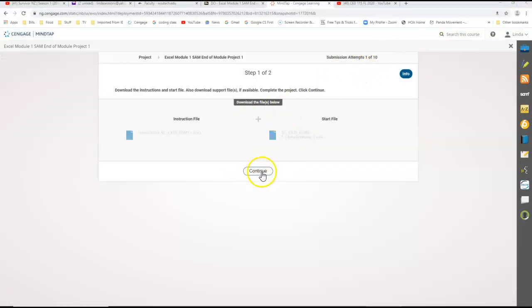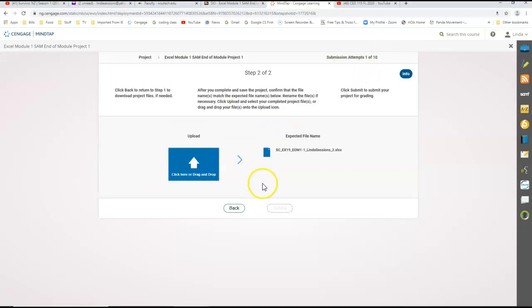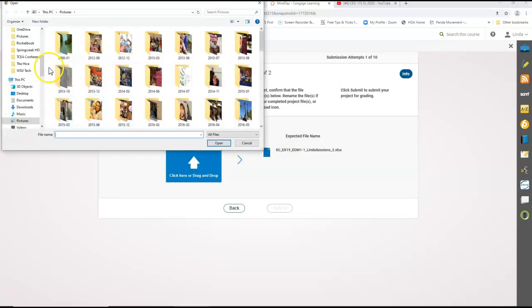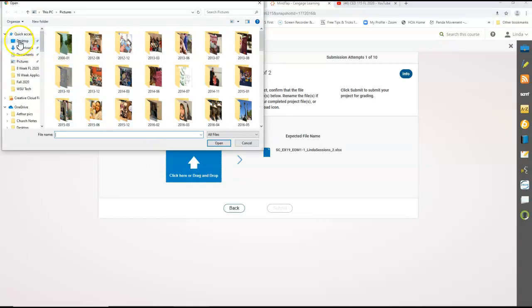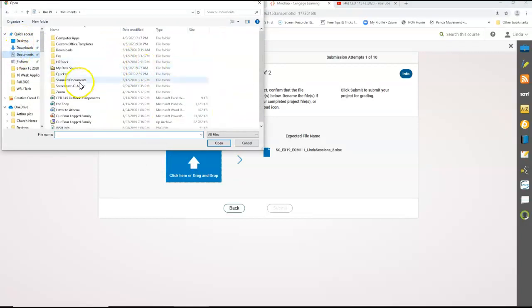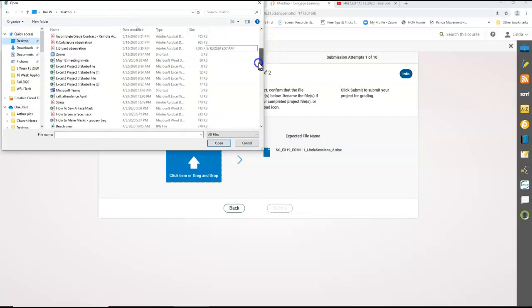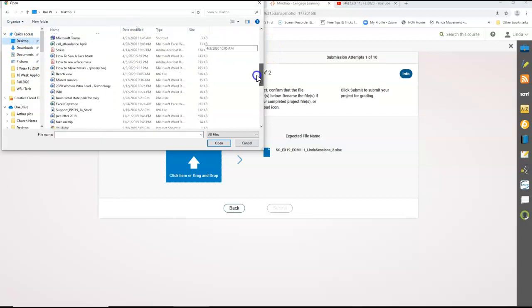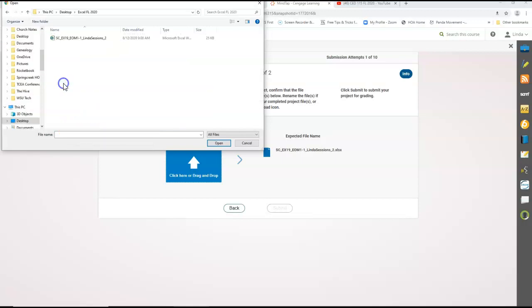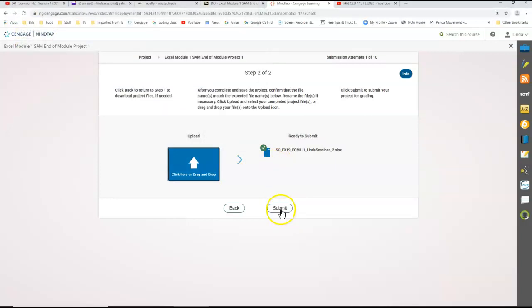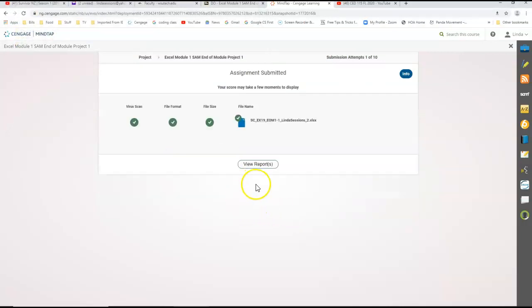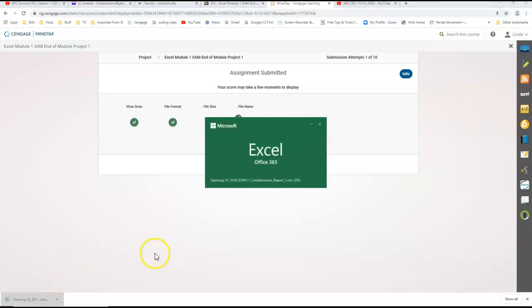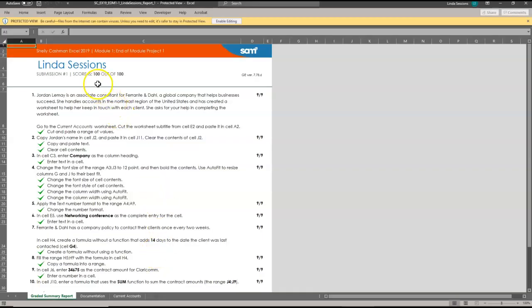And now if I hit continue, I can upload it. So what I want to do is I'm going to click on the upload button. I'm going to find where I saved that document. Make sure you have it closed. Sometimes that makes a difference. I'm going to find the Excel fall 2020, find that assignment. Open and submit. And now I can view my report. And you can see we got 100 out of 100.